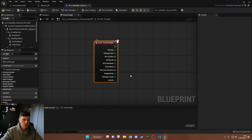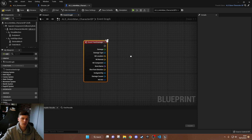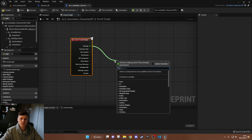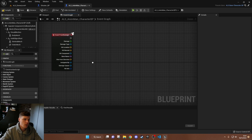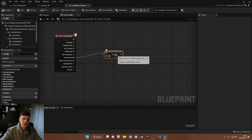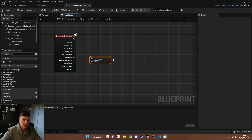So instead we use Event Point Damage, which gives you so many more options to work with. I'm really focused on the bone name here. You can then do whatever you want with the damage — minus it from health, take down a shield first, whatever. But in this video we're just going to concentrate on: if we get hit in the head, do this.